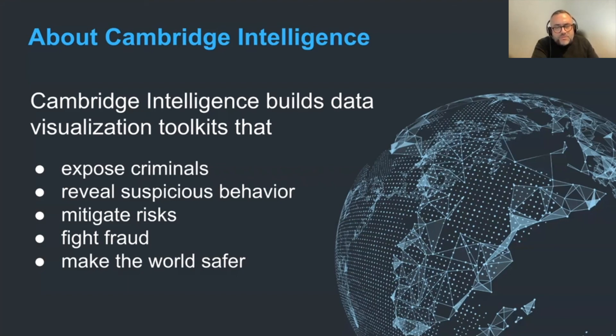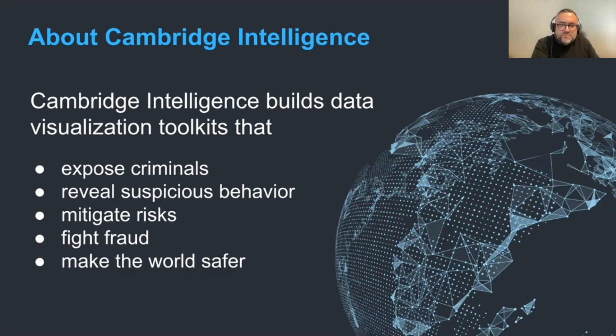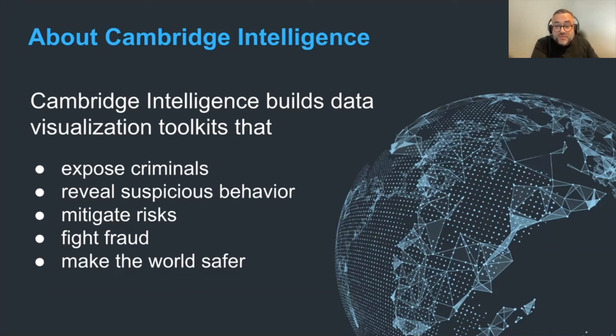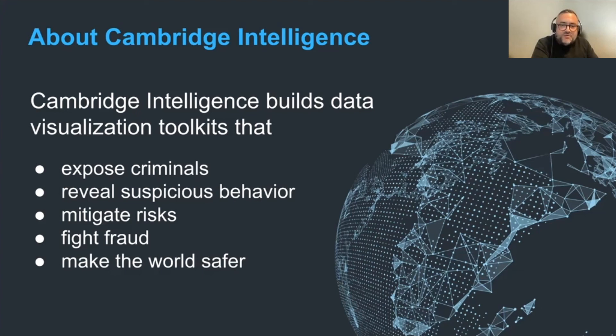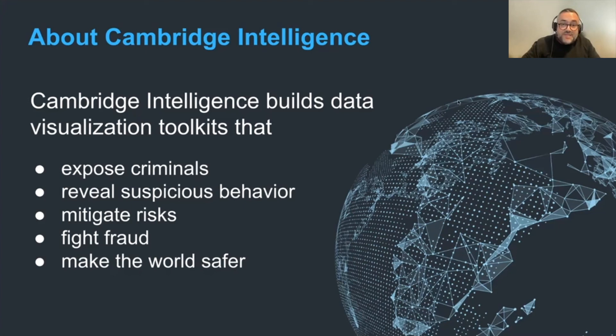So Cambridge intelligence, we build data visualization tools that help to make the world a safer place from law enforcement to cyber security and fraud detection. We work with organizations around the globe every day. Thousands of analysts rely on our technology to join the dots in data and uncover hidden threats. And they do this with our data visualization products for connection data.